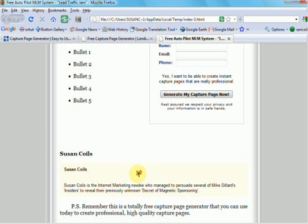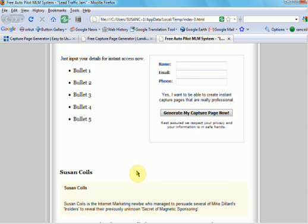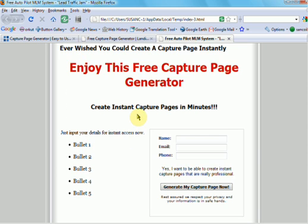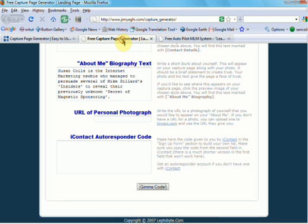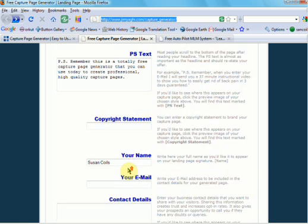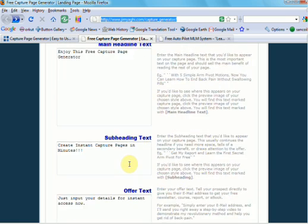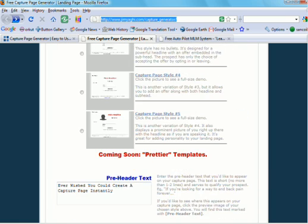And that's how easy it is. So head on over to, as I say, jimyargi.com/capture_generator and go create some capture pages. Have fun.